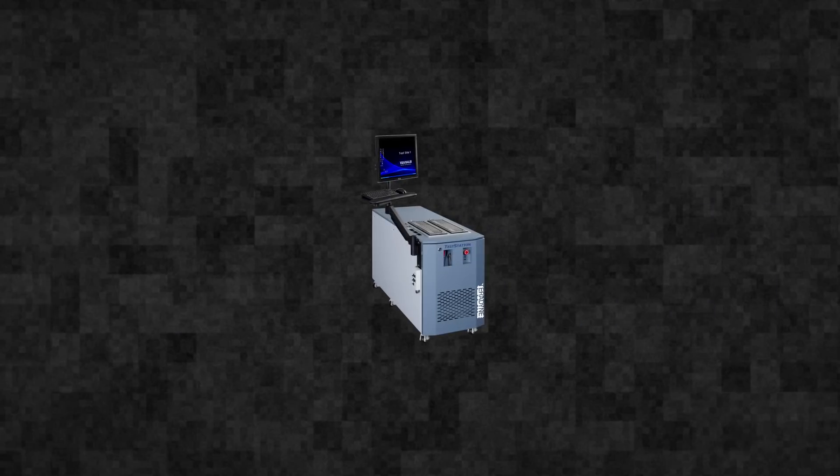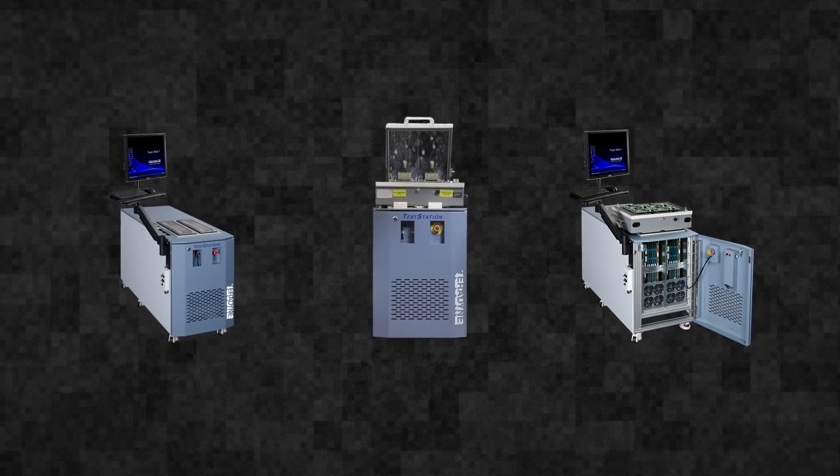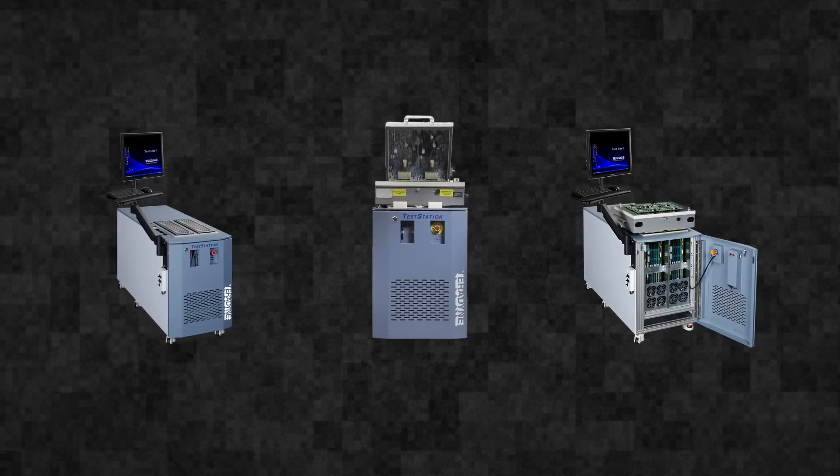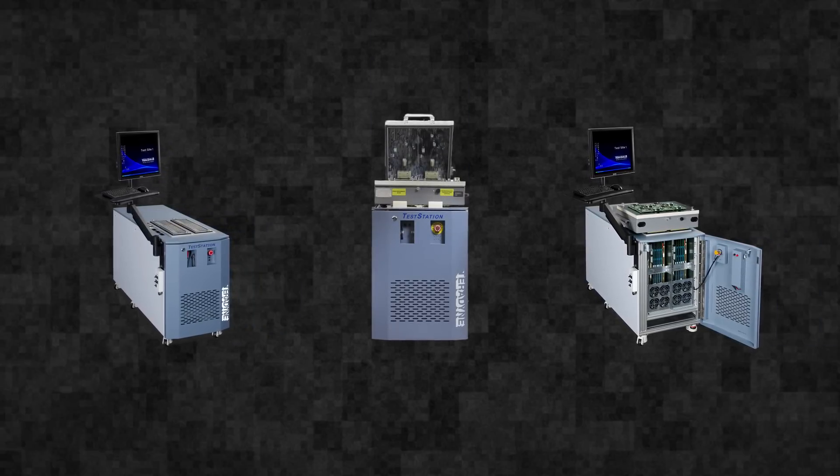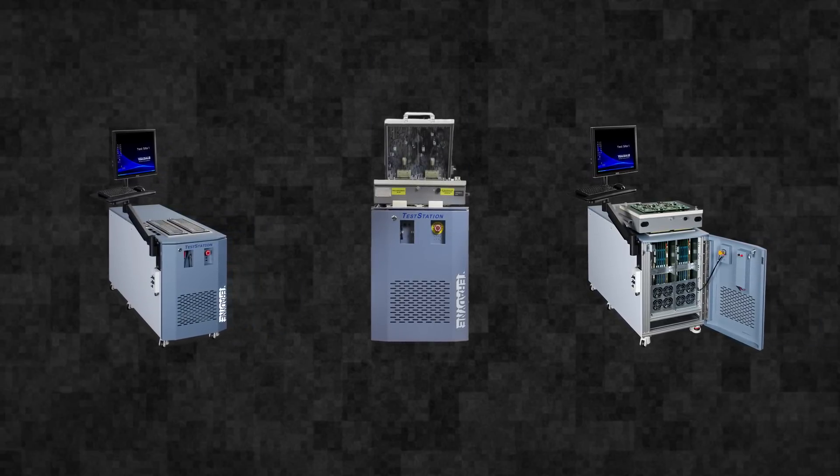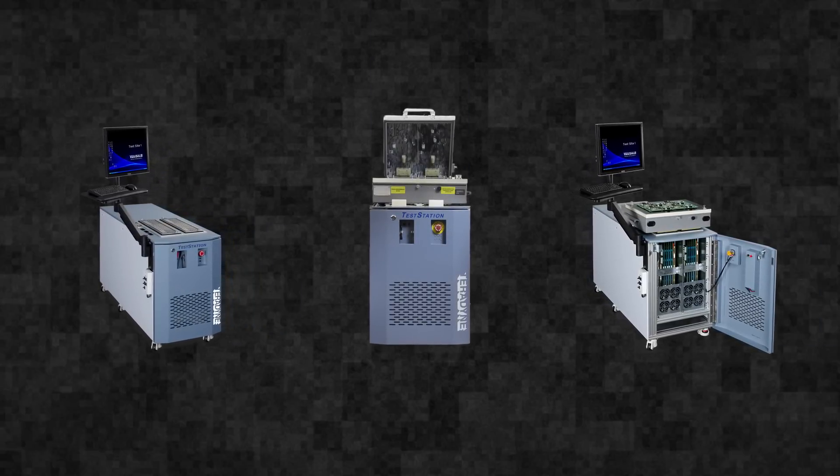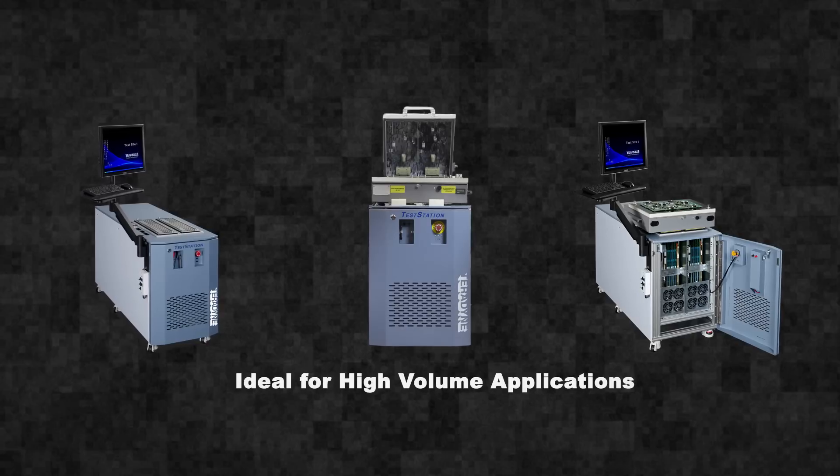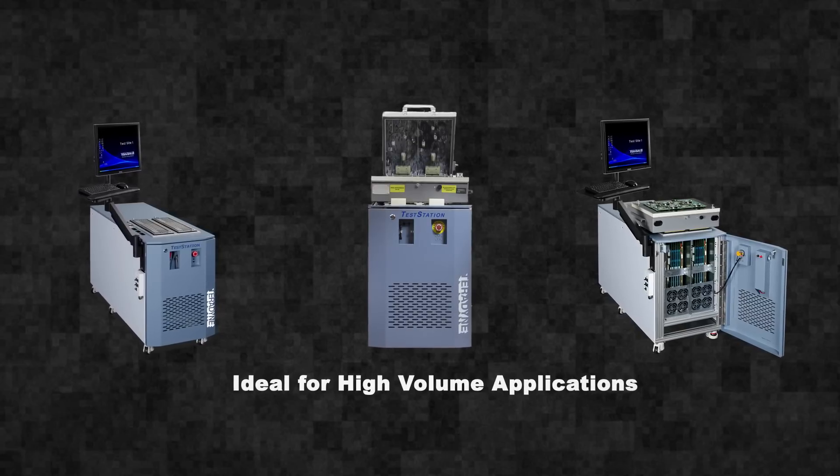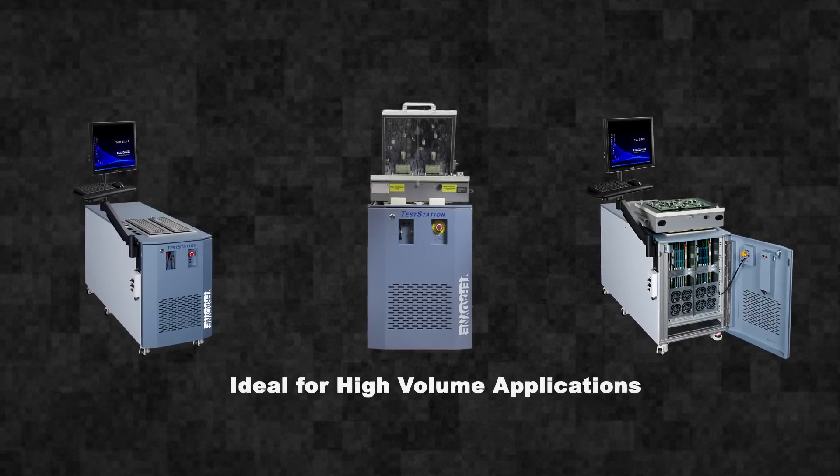Test station multi-site systems support full parallel tests, so assemblies are tested in a fraction of the time and space required by other alternatives, ideal for high volume applications.